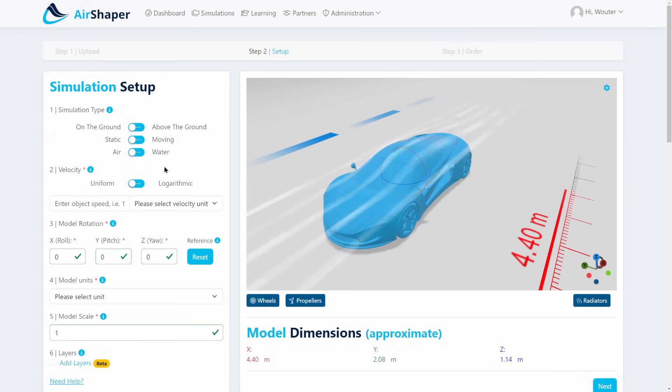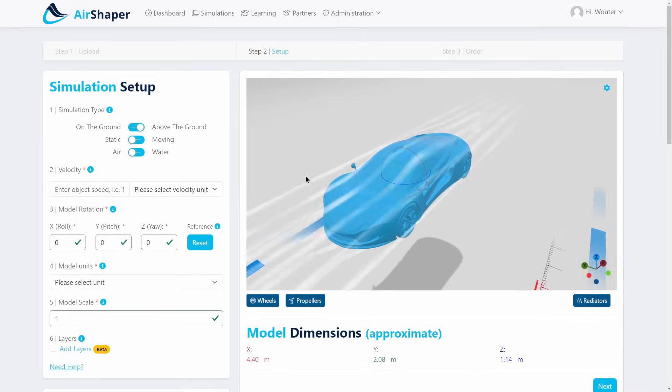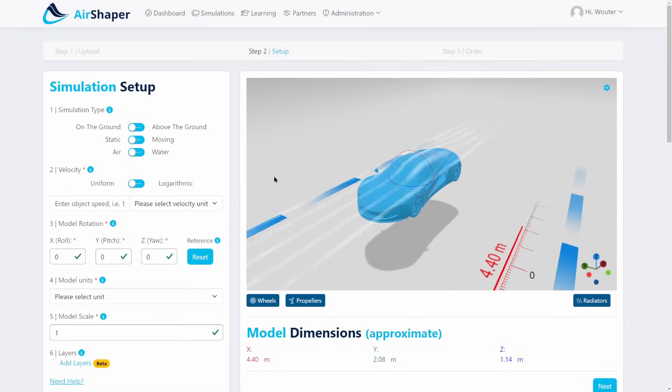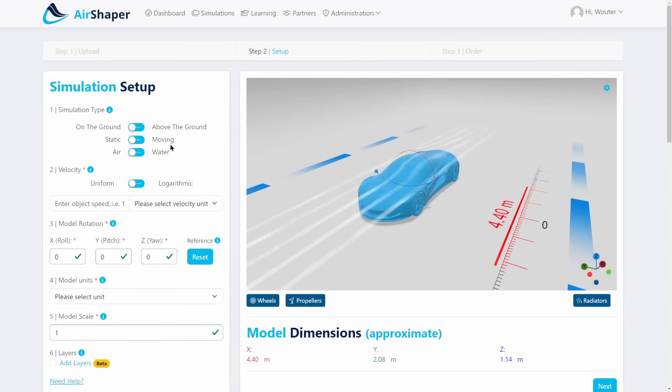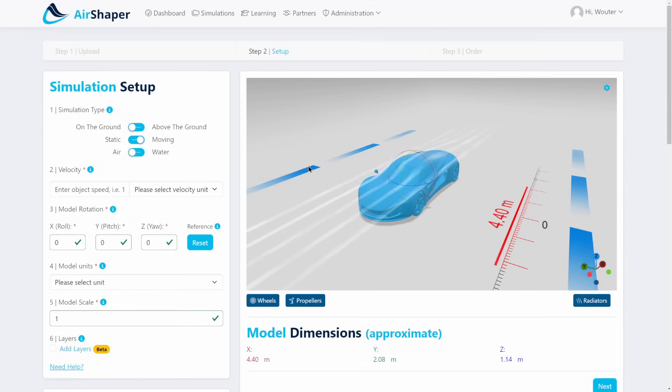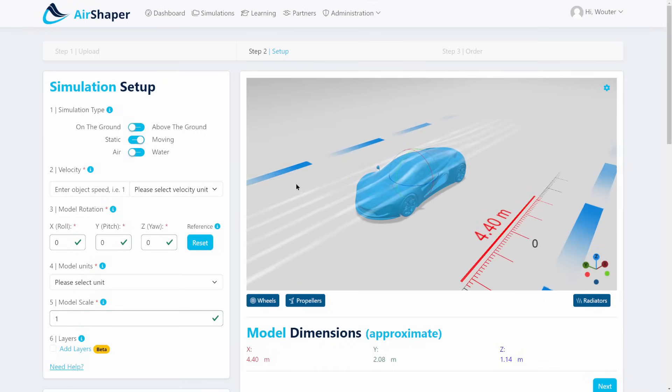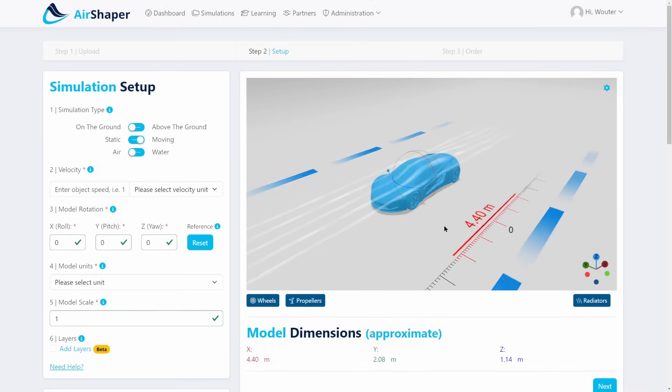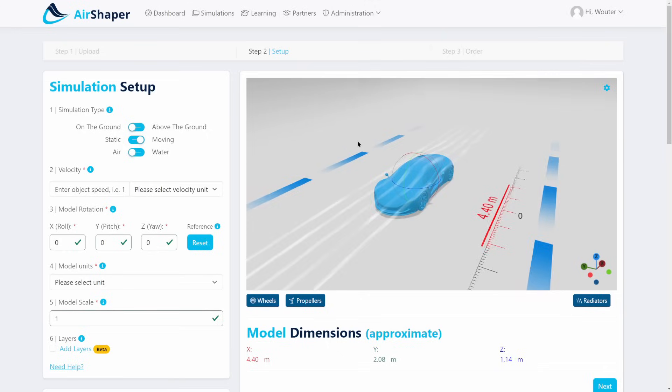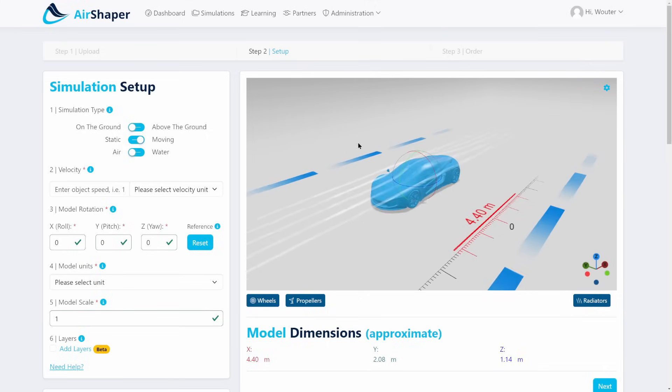Then you need to set up a number of basic things like whether it's on the ground or above the ground. This will be for drones, so you're just going to leave it on the ground. We can toggle between static, which is the object standing still with wind moving across, or the object moving through still wind, which is the case for the car. This means that behind the scenes in the CFD simulation, a moving ground will be applied to the virtual wind tunnel.